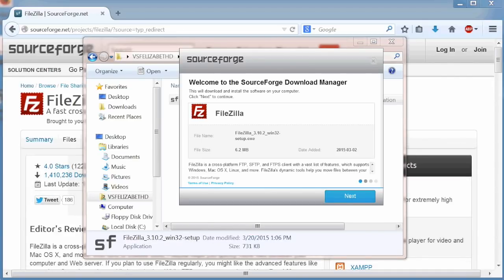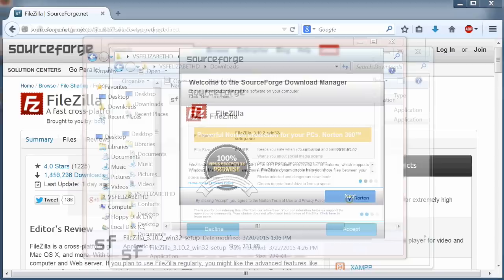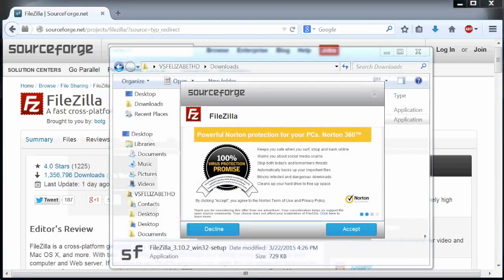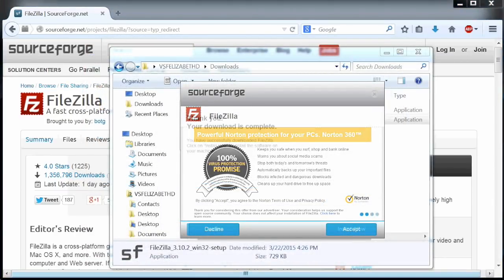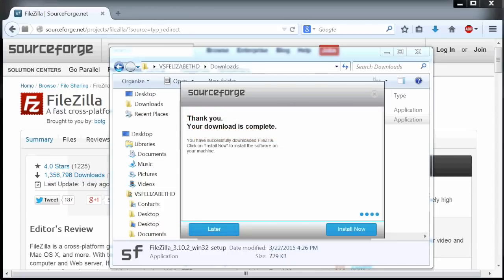In the SourceForge installer, click next. Review the SourceForge installer support offers and click accept or decline. Then click install now.